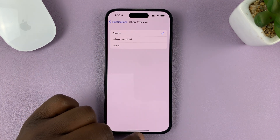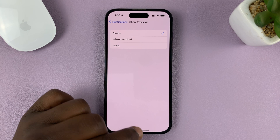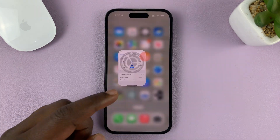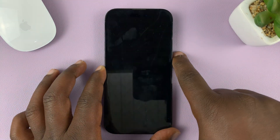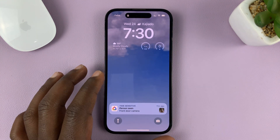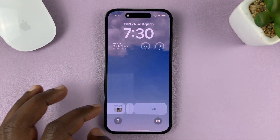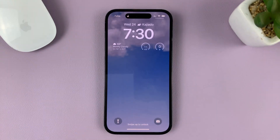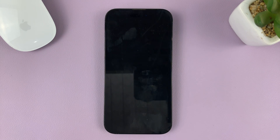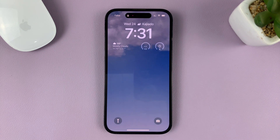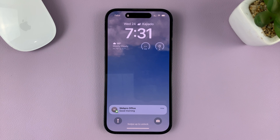Now once you select that and hit the back button and go back to the home screen, let's go back to the lock screen and see. I'm going to send another text message — I'm just using a text message as an example, but this works for all notifications.